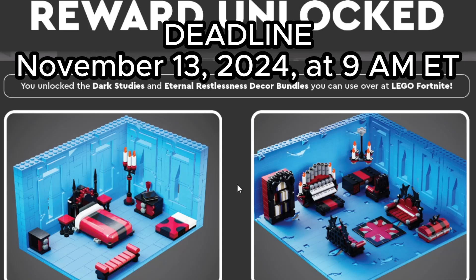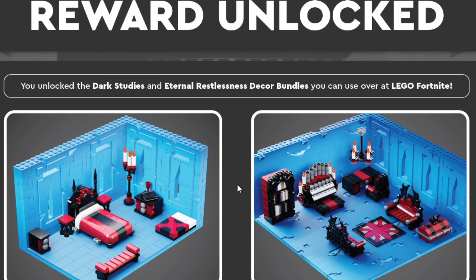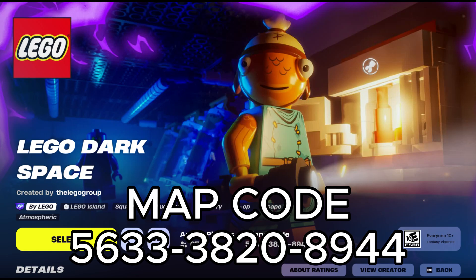Lego Fortnite has two free decor bundles you can get called Dark Studies and Eternal Restlessness. You have until November 13th, 9 a.m. Eastern to complete this. The map code is 5633-3820-8944.